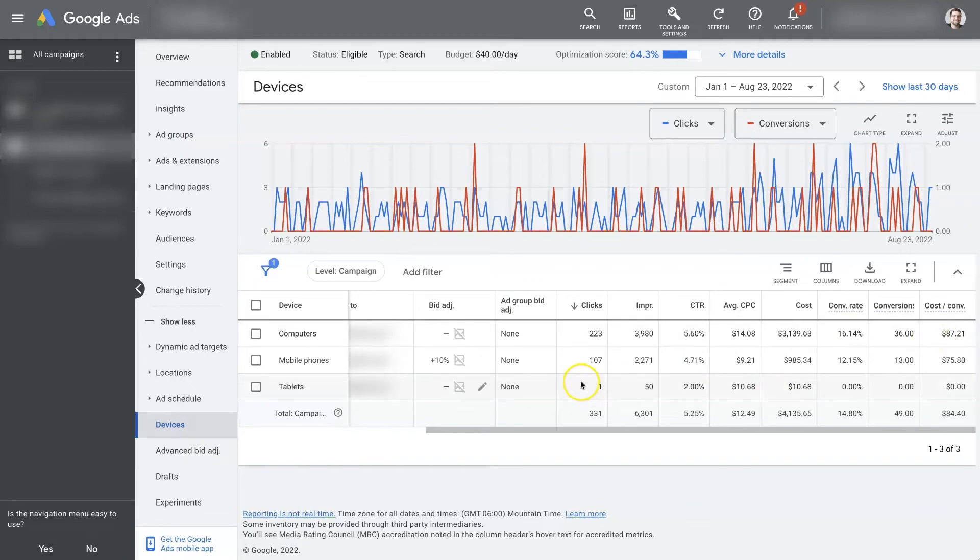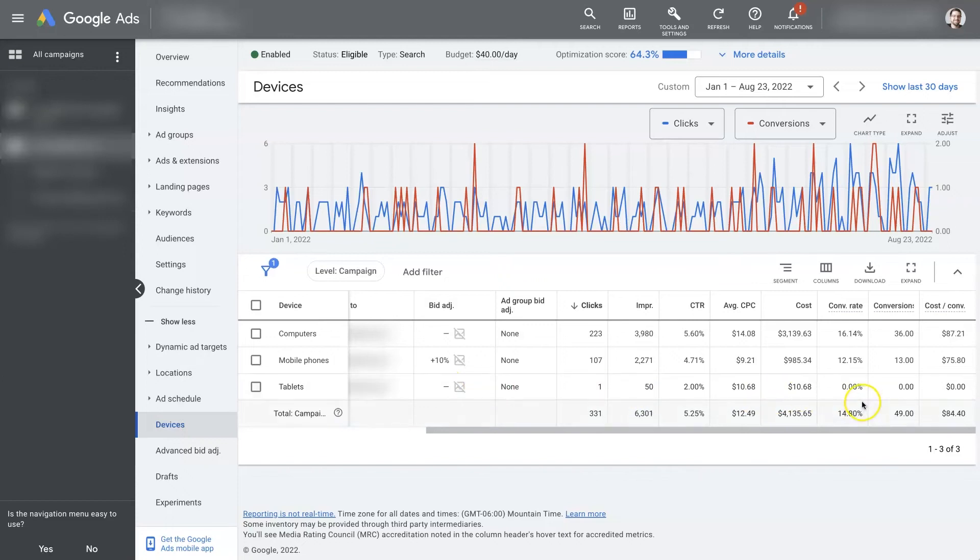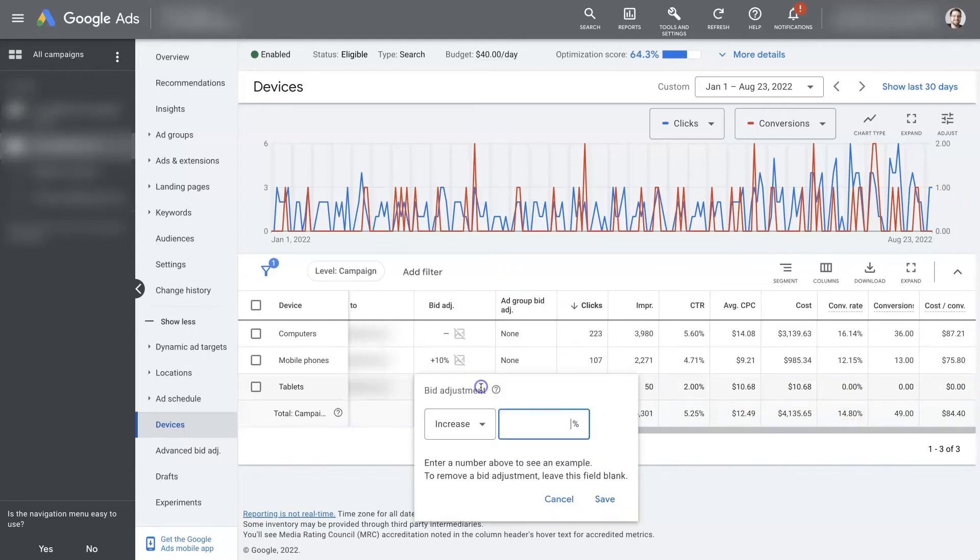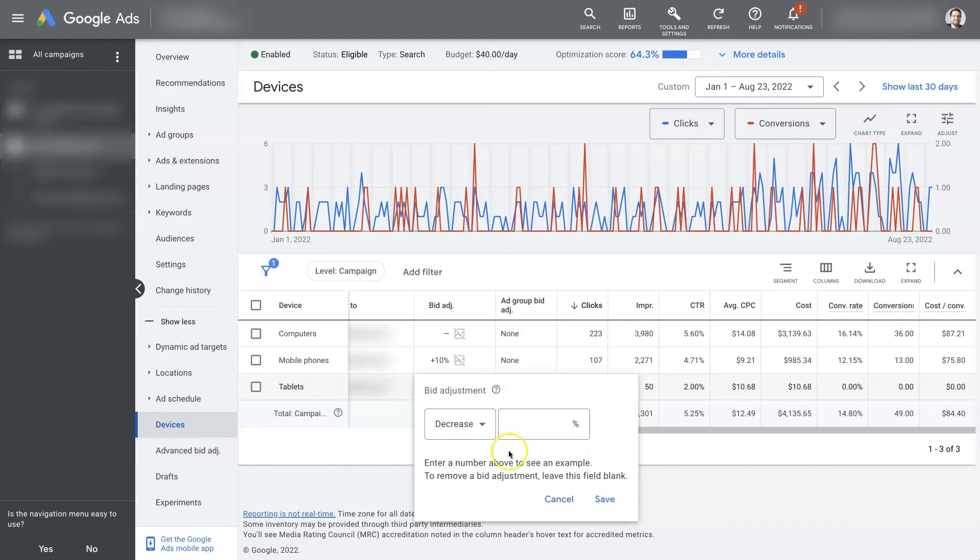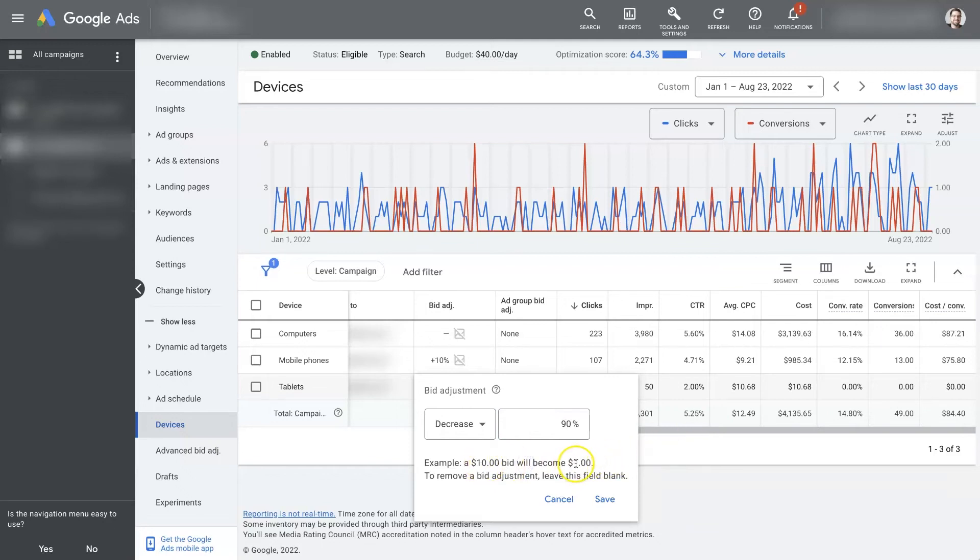Let's say tablets is just doing really bad, and we don't want to have any traffic coming through from tablets. We can also set a decrease budget, so you could say let's decrease it by 90%. I would be willing to get a click, but I'm only going to pay a dollar instead of what I would normally pay $10 for, because on tablets, we're just not getting great results.